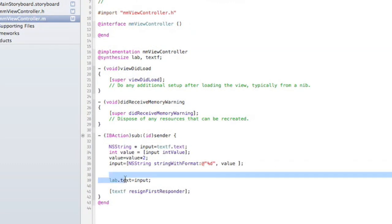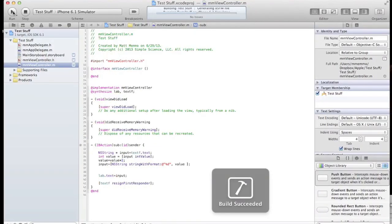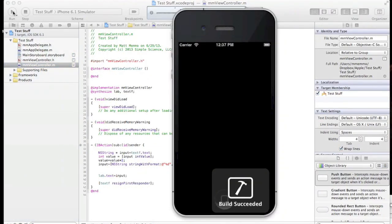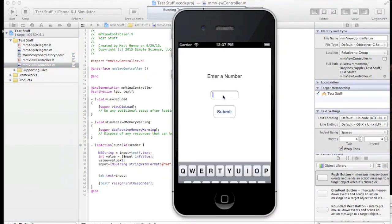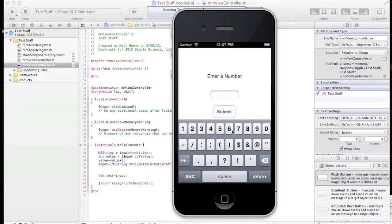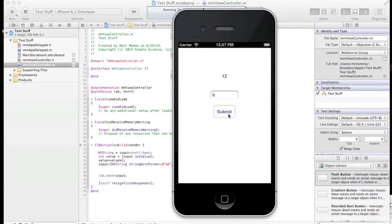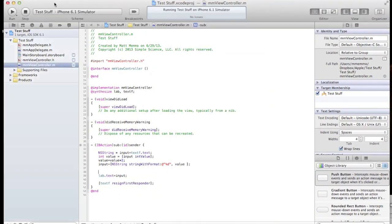Let's see if it works on the emulator. Put in a number... there you go, 12. Perfect. Hope that is helpful, thanks.